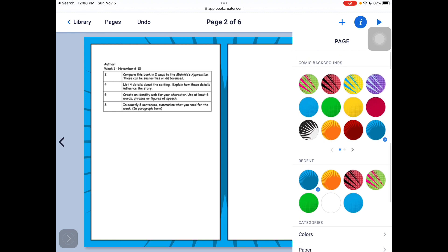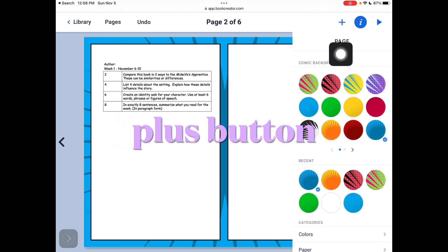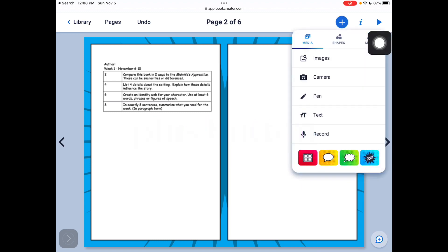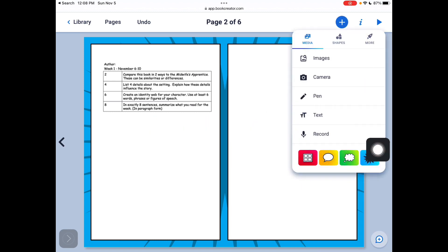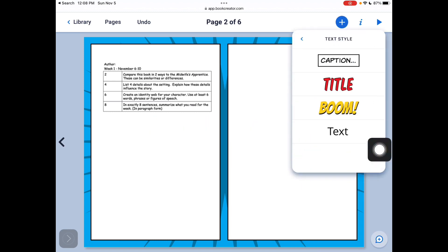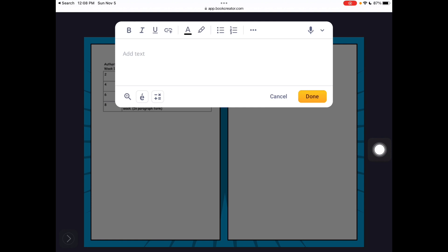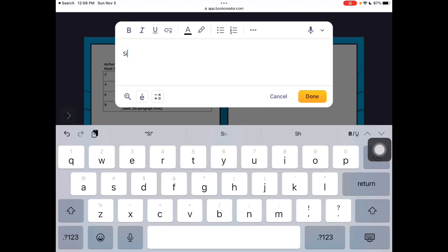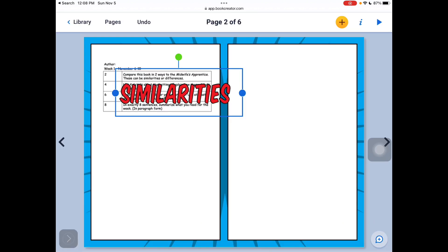I can also go back to the I because I want to compare similarities and differences. So I'm going to go to the text button. And I'm going to type in the word similarities.